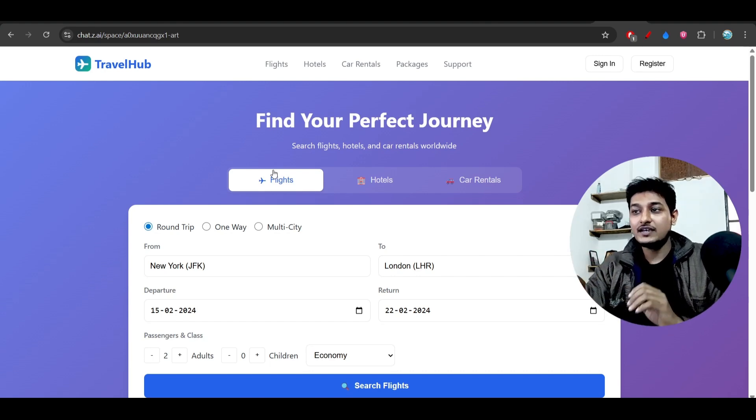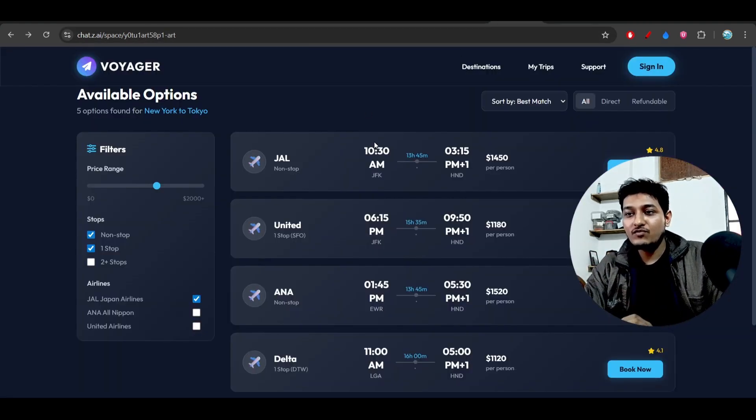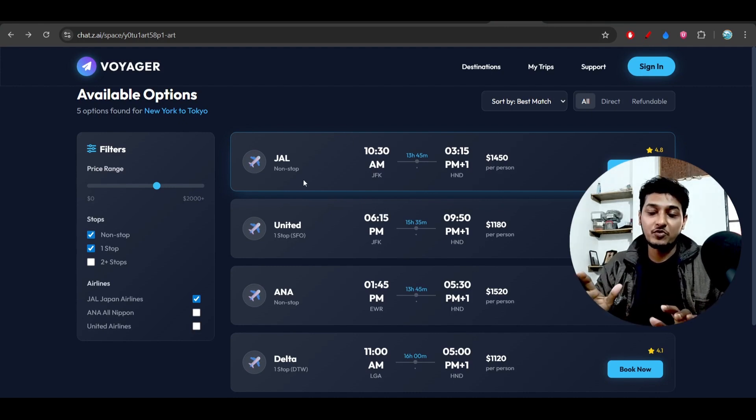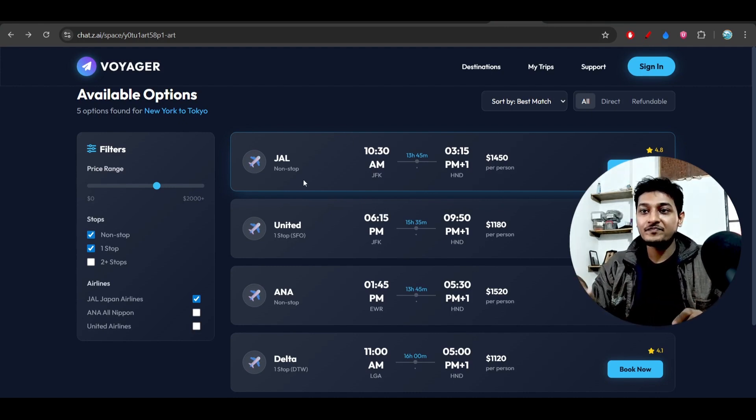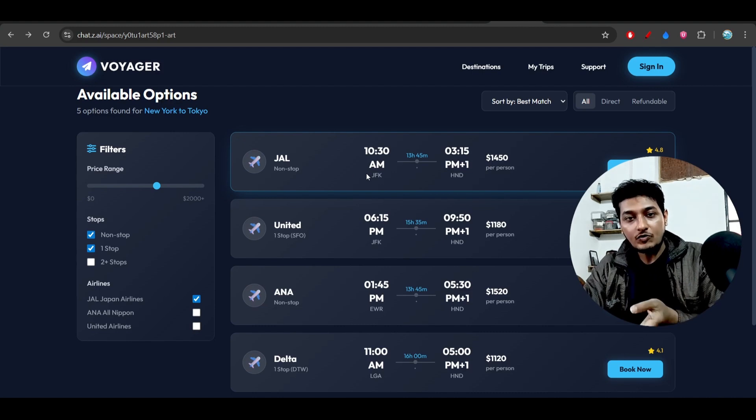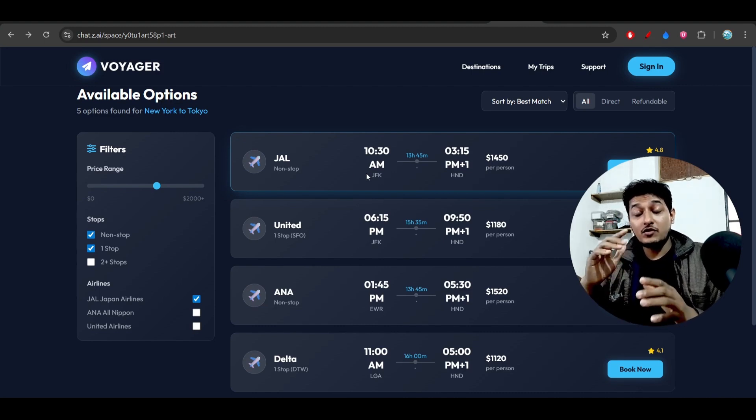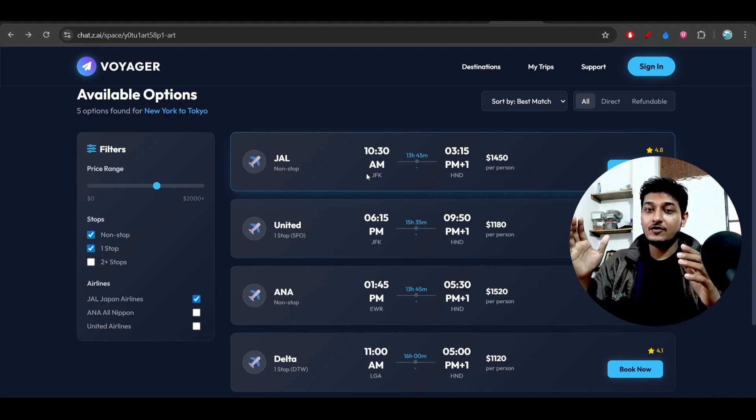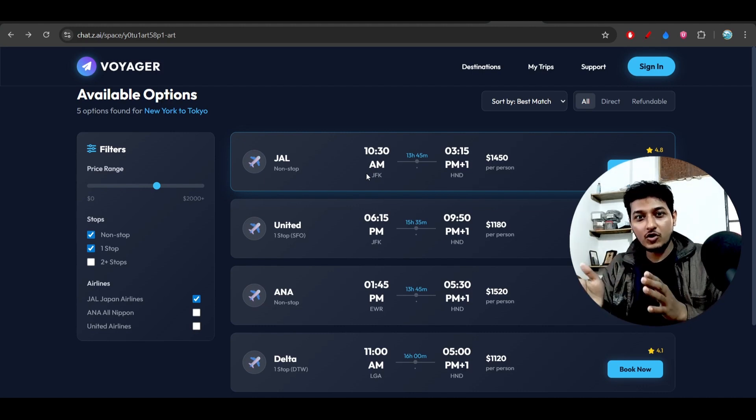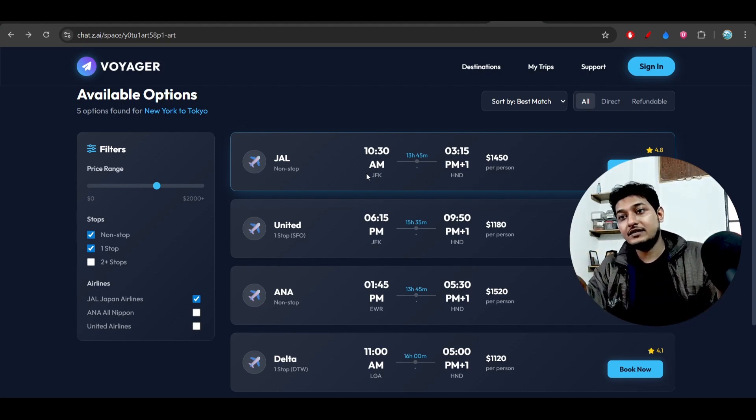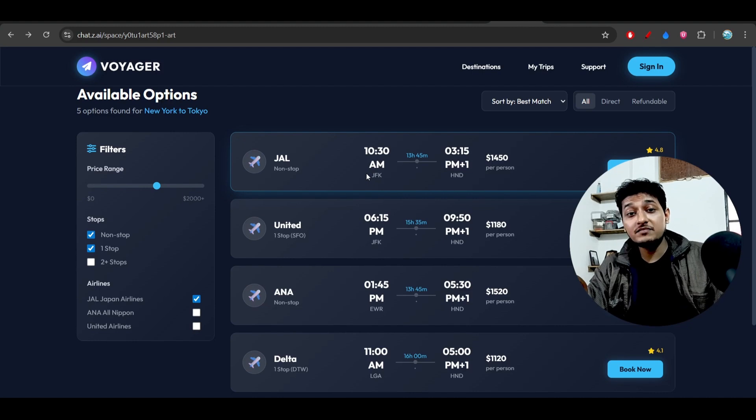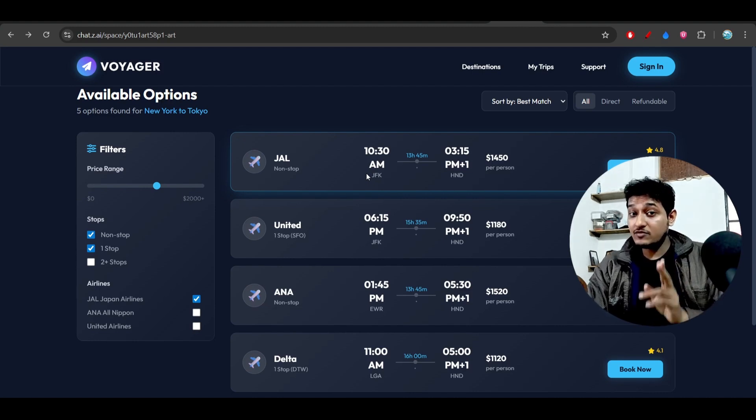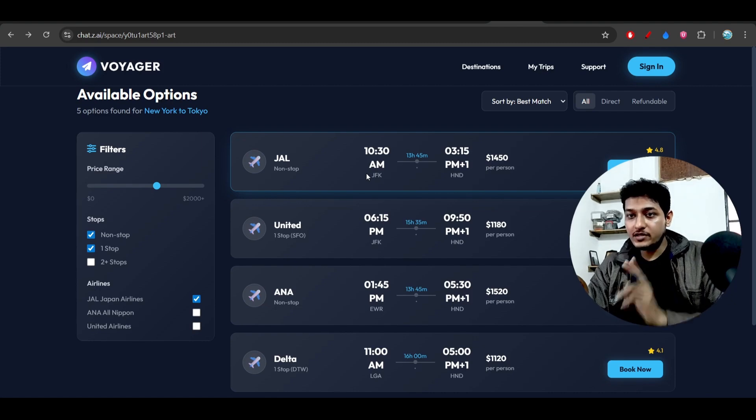But in case of GLM 4.7, here you see that there's a huge improvement. Right now if you compare the output with the Gemini 3 Pro, so my next video will be the comparison between the GLM 4.7 and MiniMax M 2.1 and Gemini 3 Pro and also Claude Opus 4.5.